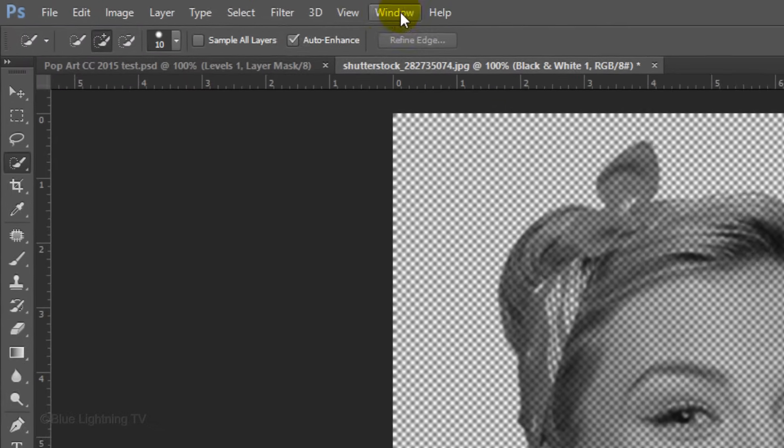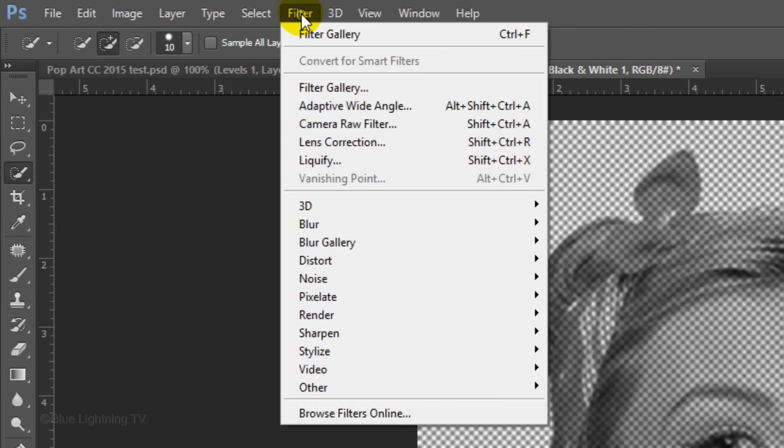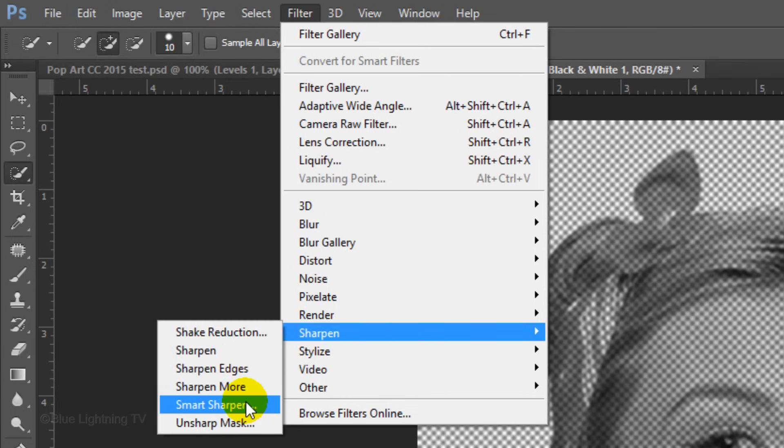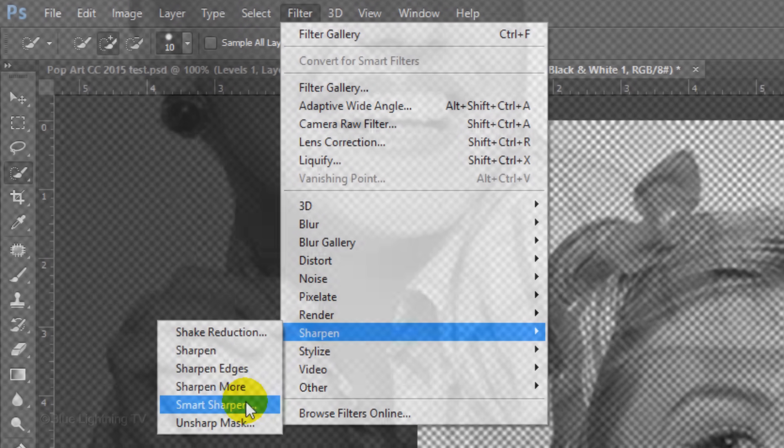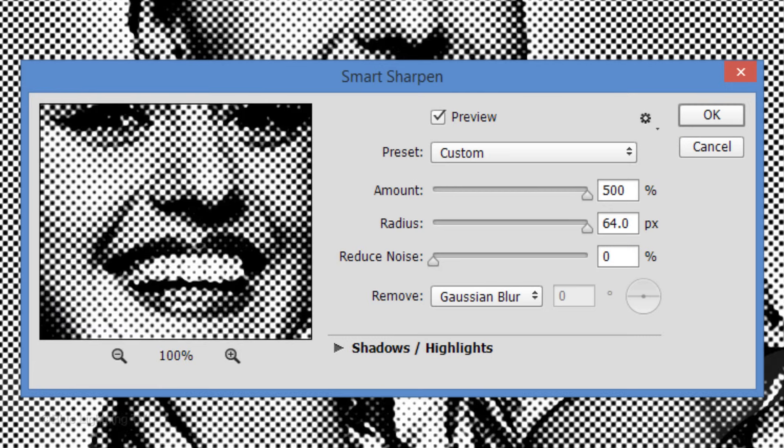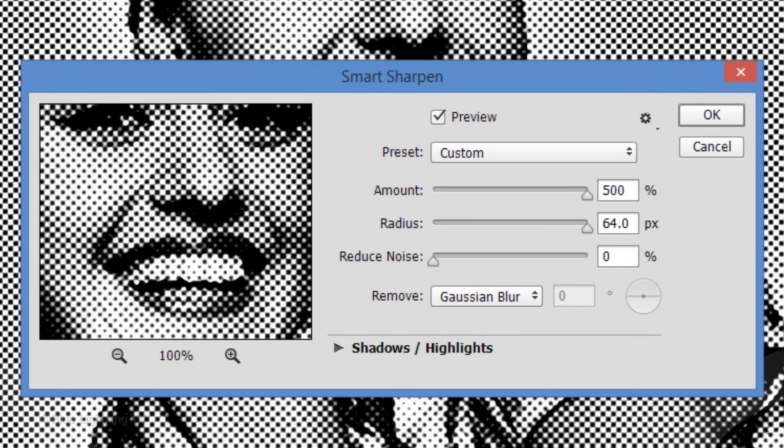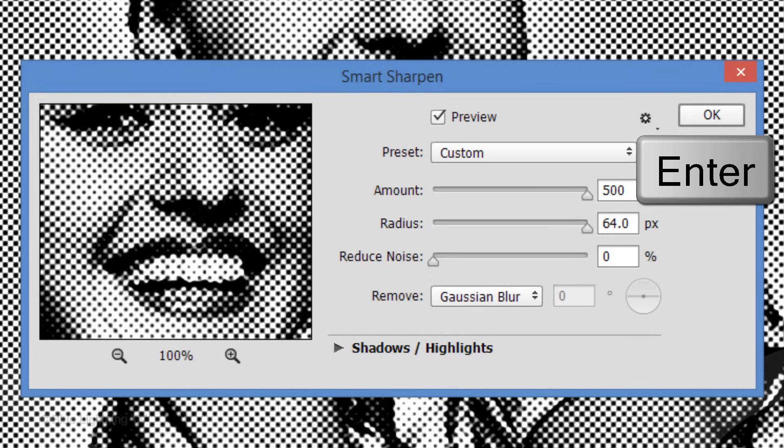Go back to Filter, Sharpen and Smart Sharpen. Make the Amount 500%, the Radius 64 pixels and the Noise 0. Keep in mind, since you're applying the filter to a Smart Object, you can adjust the filter settings later at any time. Click OK or press Enter or Return.